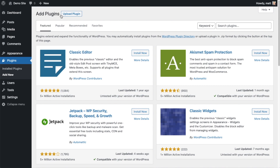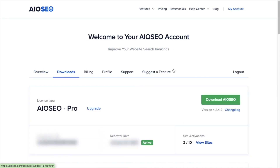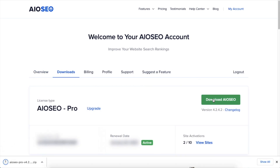So let's go ahead and click on Plugins and then click on the button that says Add New. If you haven't done so already, we're going to want to download the plugin from AIOSEO.com. Go to the account section, into your download area, and click the big green button that says Download AIOSEO. And if you don't have an account already, you should be able to create one pretty easily.